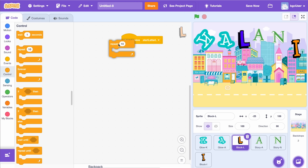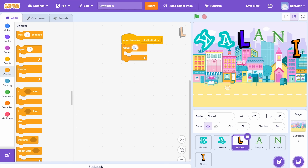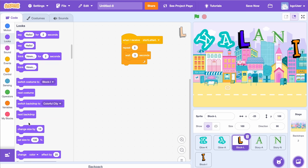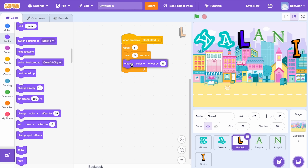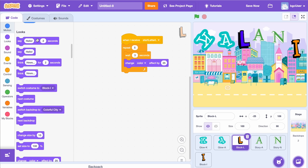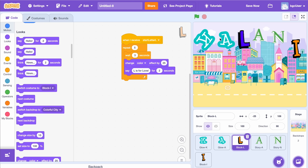In the Control tab, I'm going to add Repeat 5 under the first block, then drag and drop Wait 3 seconds inside the Repeat block so I can slow the speed of that loop. Now I want to add Change Color Effect by 25. Then add the Say Hello for 2 seconds block. Change Hello to 'L is for love.' Now test out L by clicking the first A. That's cool, but I want the L to do more than change colors. I want to change the backdrop.